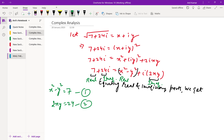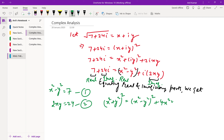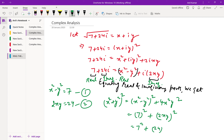Now recall the identity mentioned at the start of this video: (x² + y²)² = (x² - y²)² + 4x²y². Substituting values — from equation 1, x² - y² = 7, and from equation 2, 2xy = 24. So (x² + y²)² = 7² + 24² = 49 + 576 = 625.